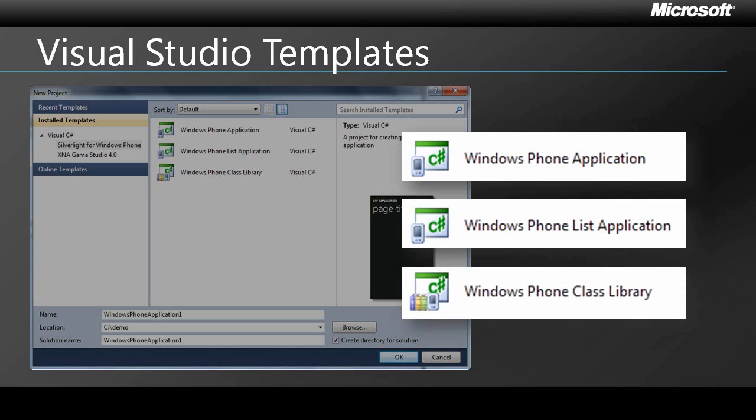Finally, and as you can probably guess, the Windows Phone class library is a good solution if you're building components for reuse across multiple Windows Phone applications.